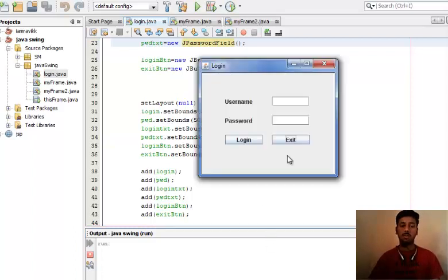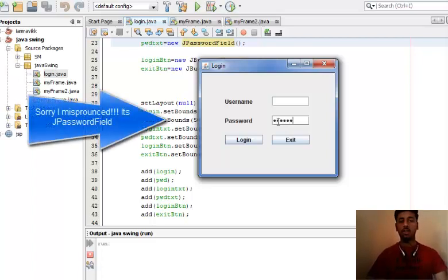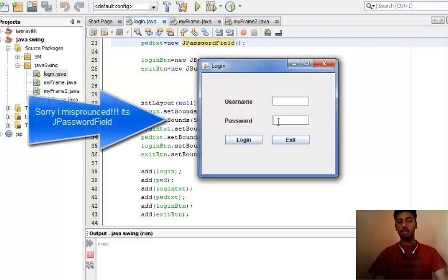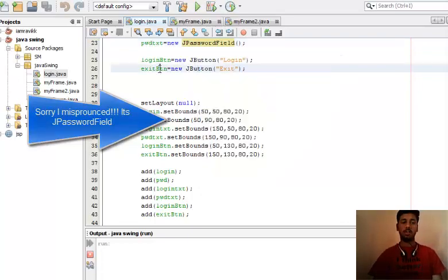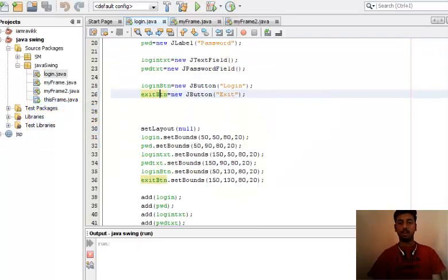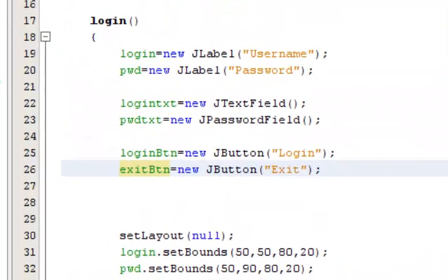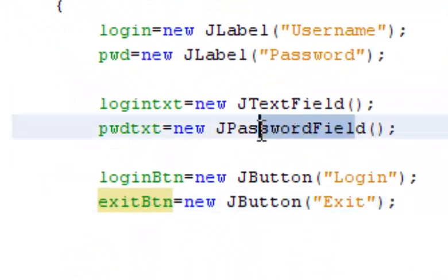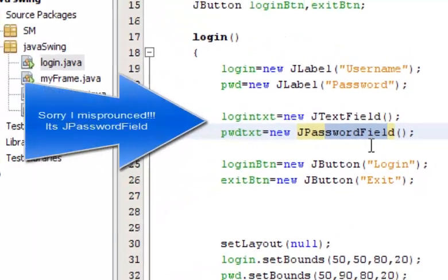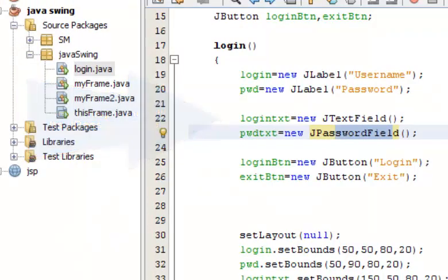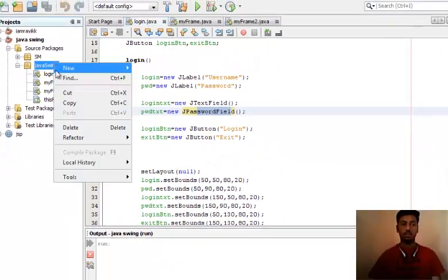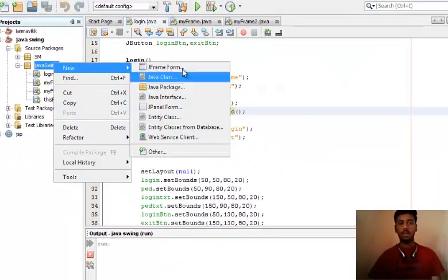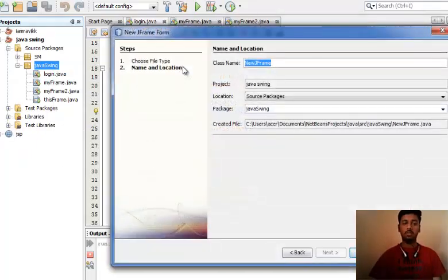The new control I've used here is the J password field. Whatever you enter will not be clear text, it will be asterisks. Nothing new in this video apart from that compared to the previous one. So what we'll be doing is making another J frame form and making